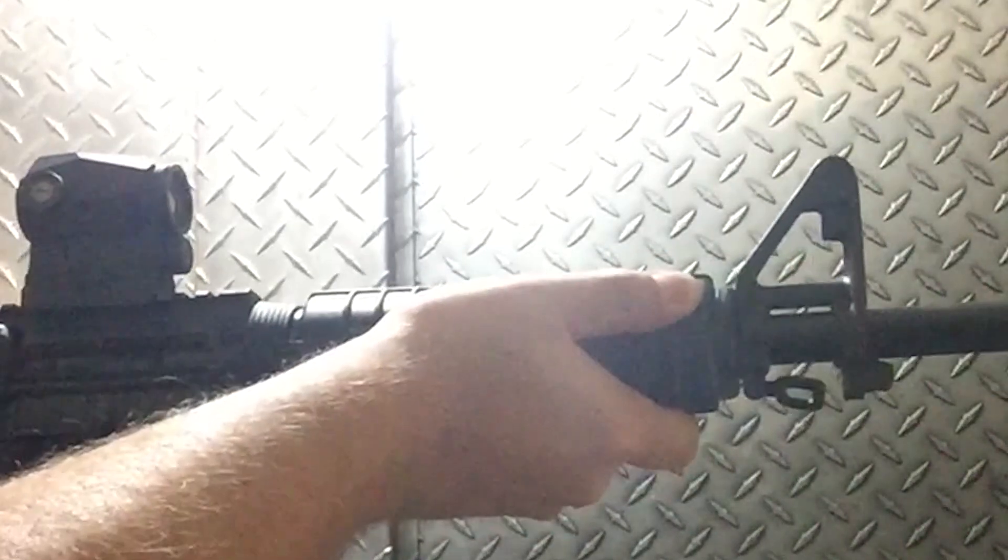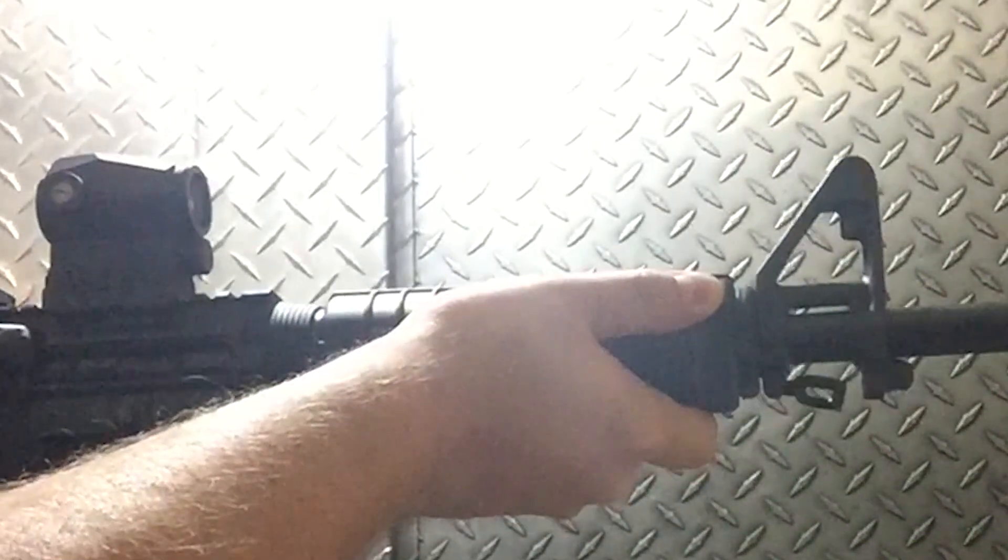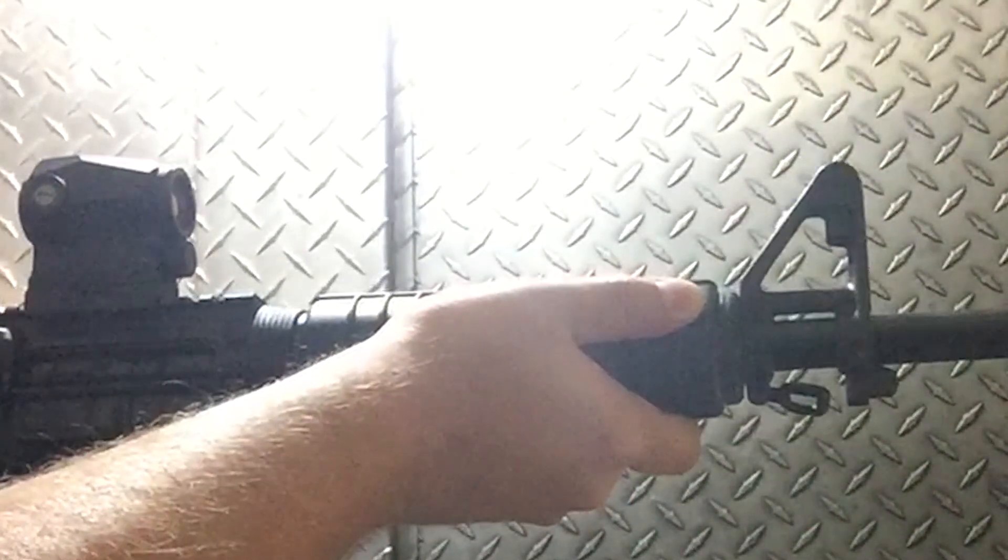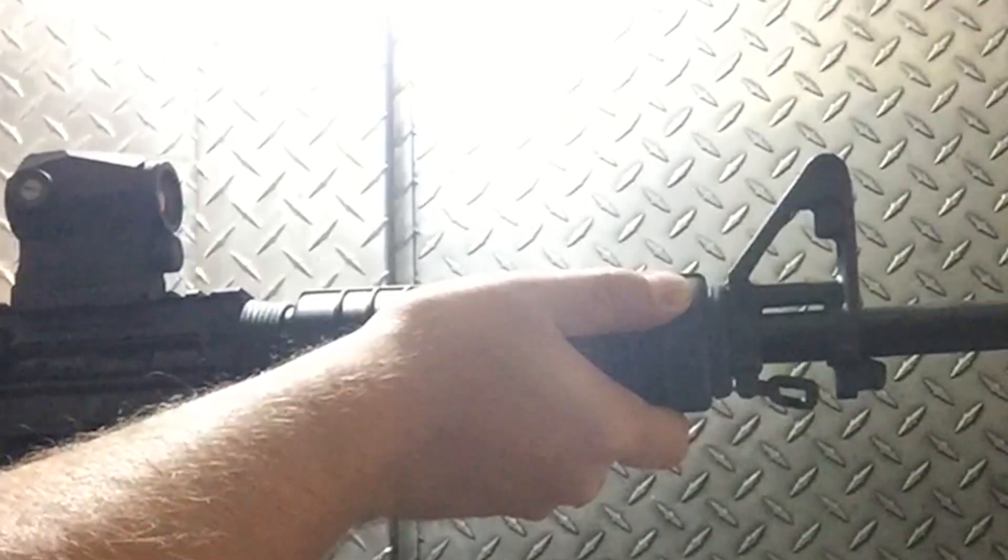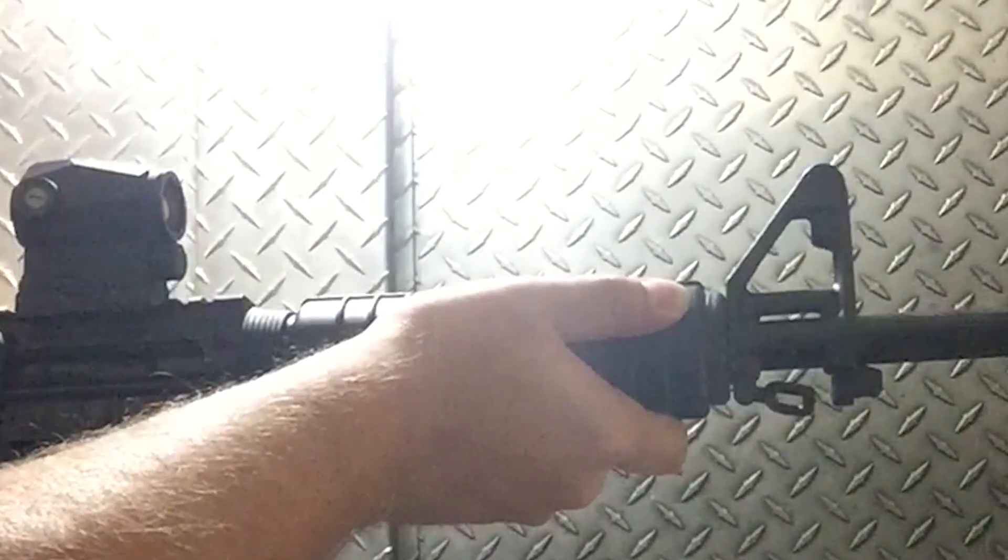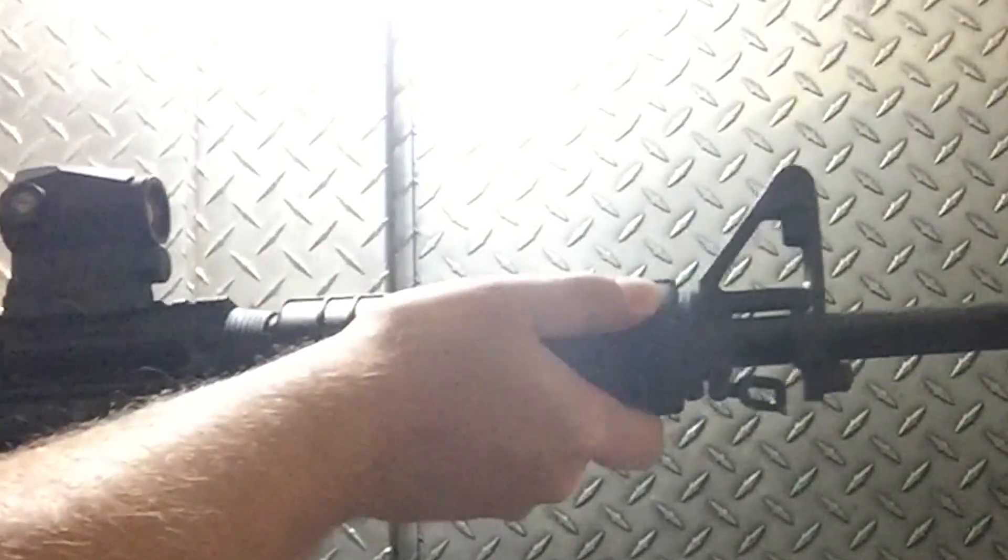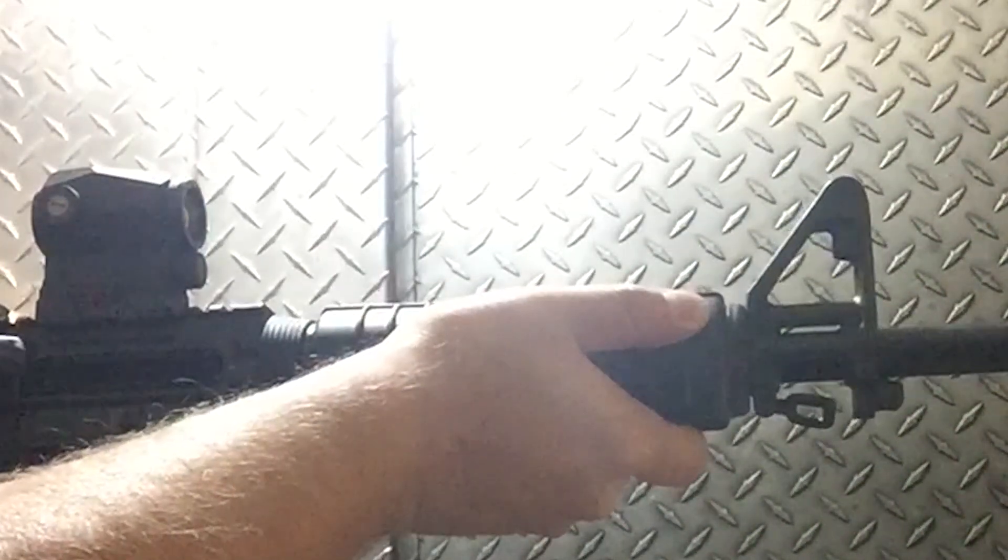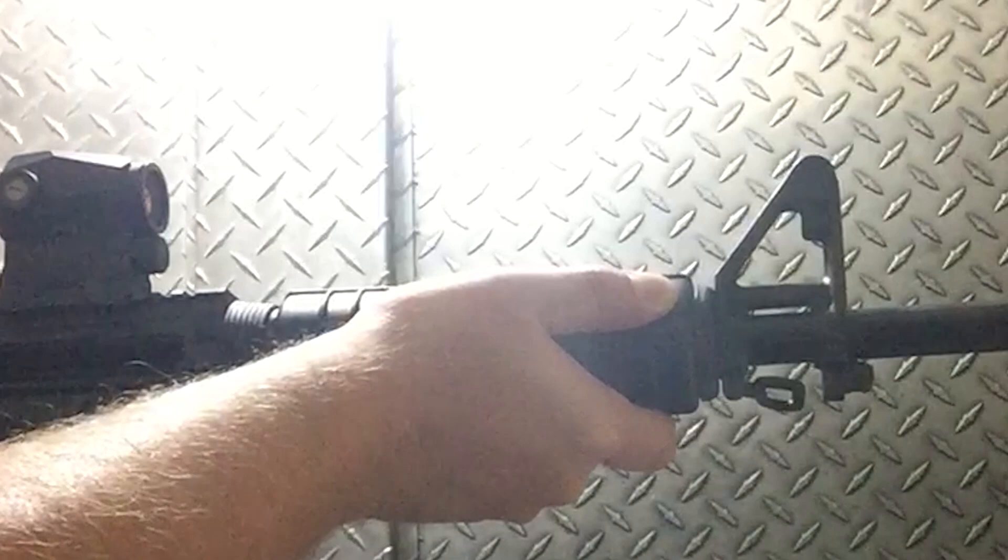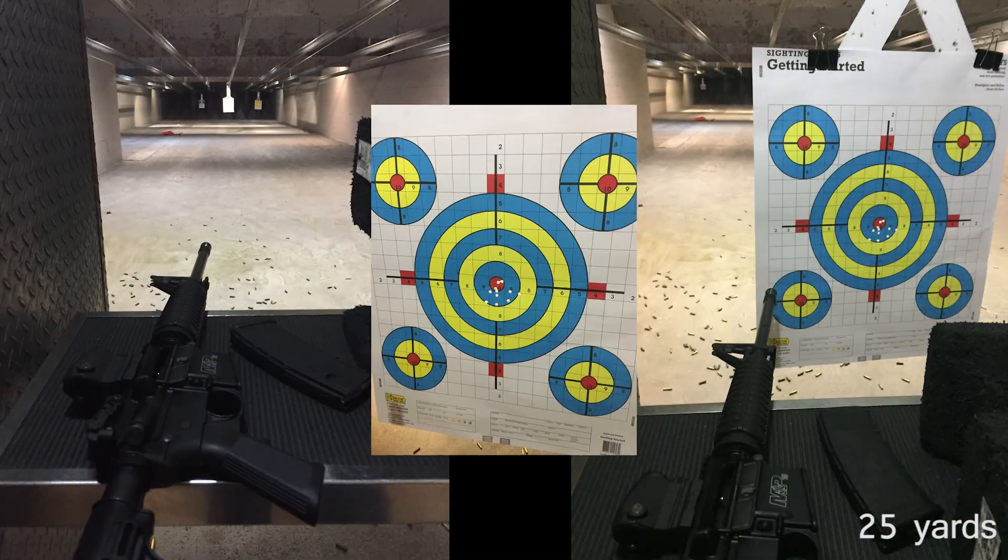So here I am at the indoor range. I got to say this red dot's really nice. I was able to adjust the lighting on there to account for various ranges and lighting conditions and just zero in the sight right here, 25 yards.